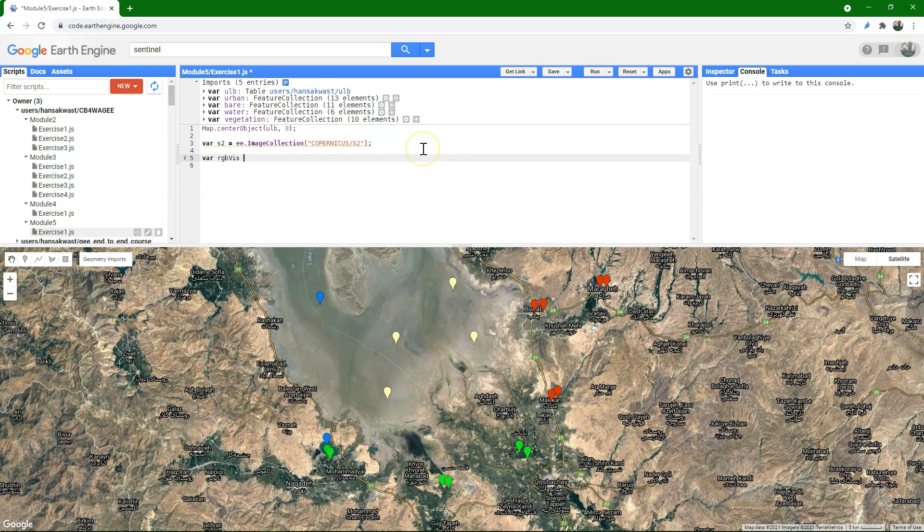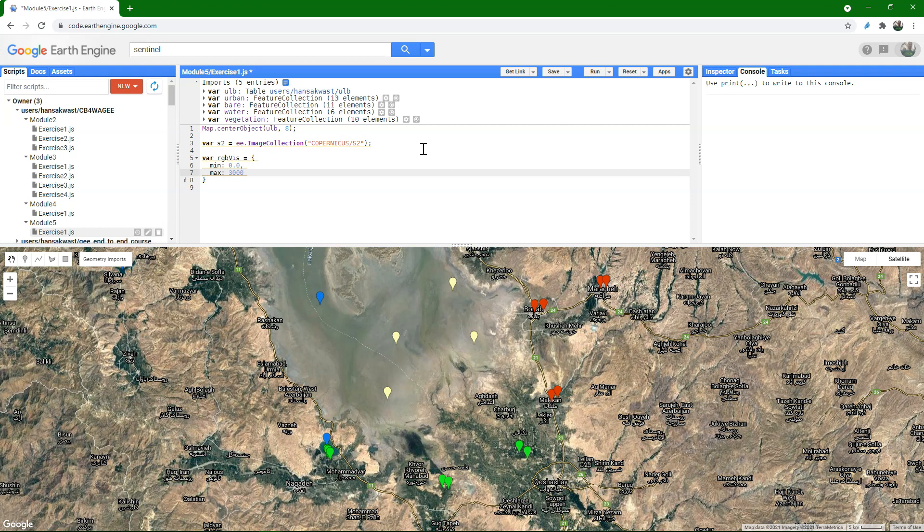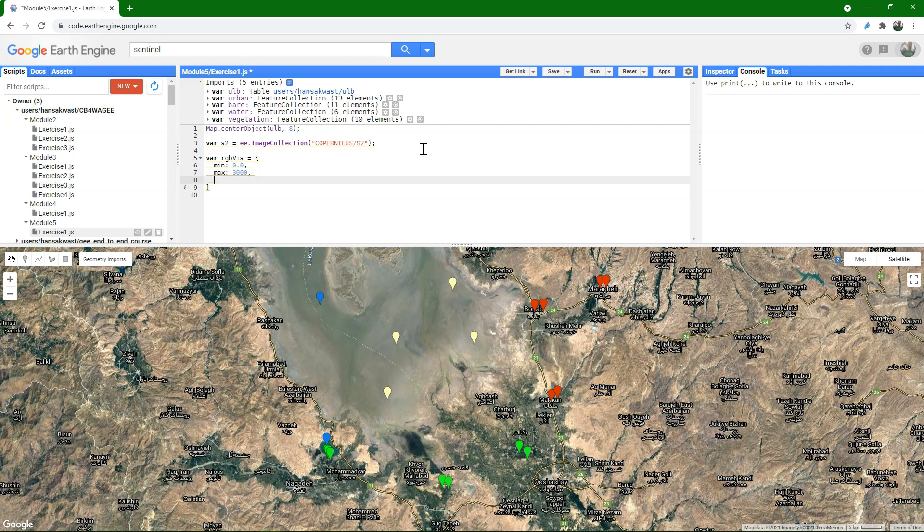Let's visualize this. Define in a dictionary how we want to visualize this. Minimum value of zero, maximum value of 3000. And I want a true color image, so I'm going to use bands 4, 3, and 2 of Sentinel.